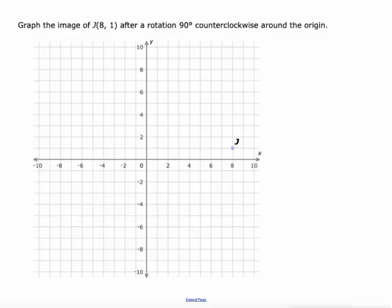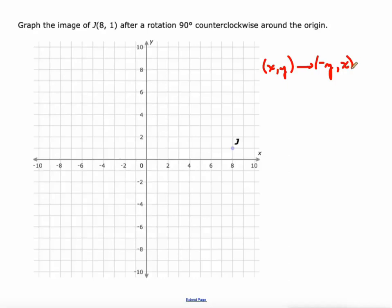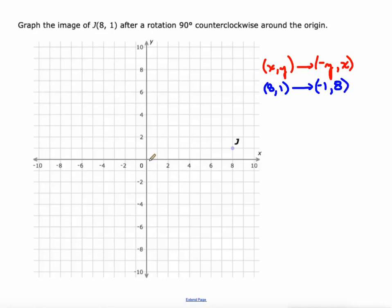Let's graph point J at (8, 1) after a 90 degree counterclockwise rotation. The rule is (x, y) becomes (-y, x). J is at (8, 1), so J prime would be at the opposite of y — which is negative 1 — and then the old x value, which is 8. So J prime is at (-1, 8).